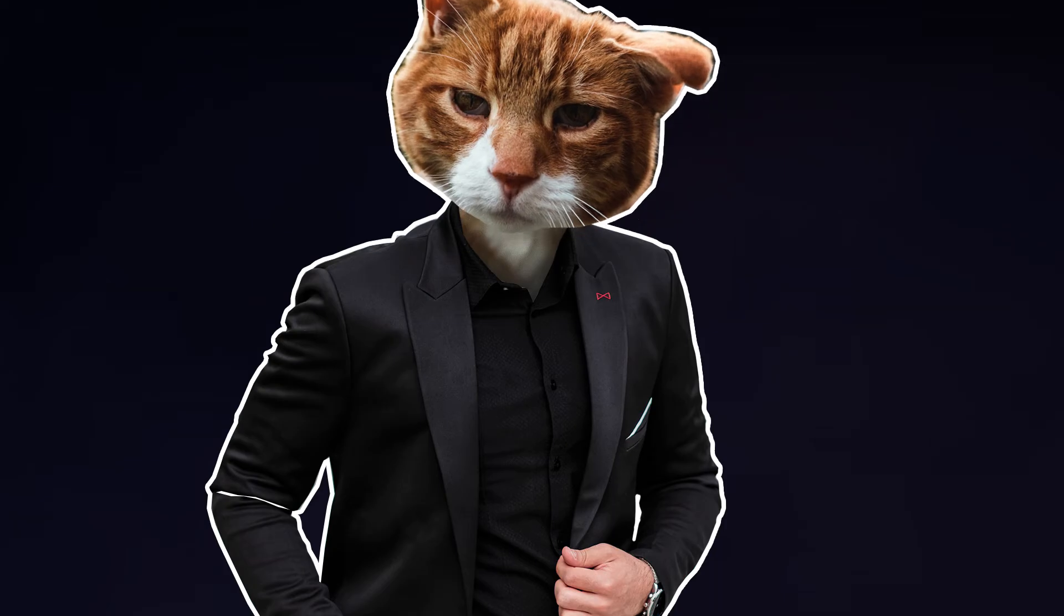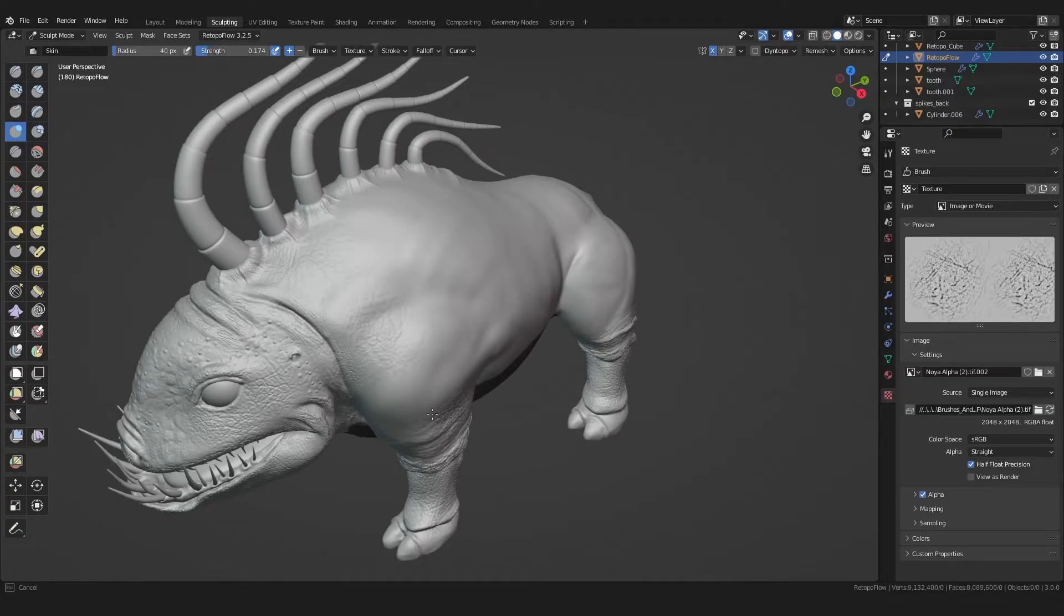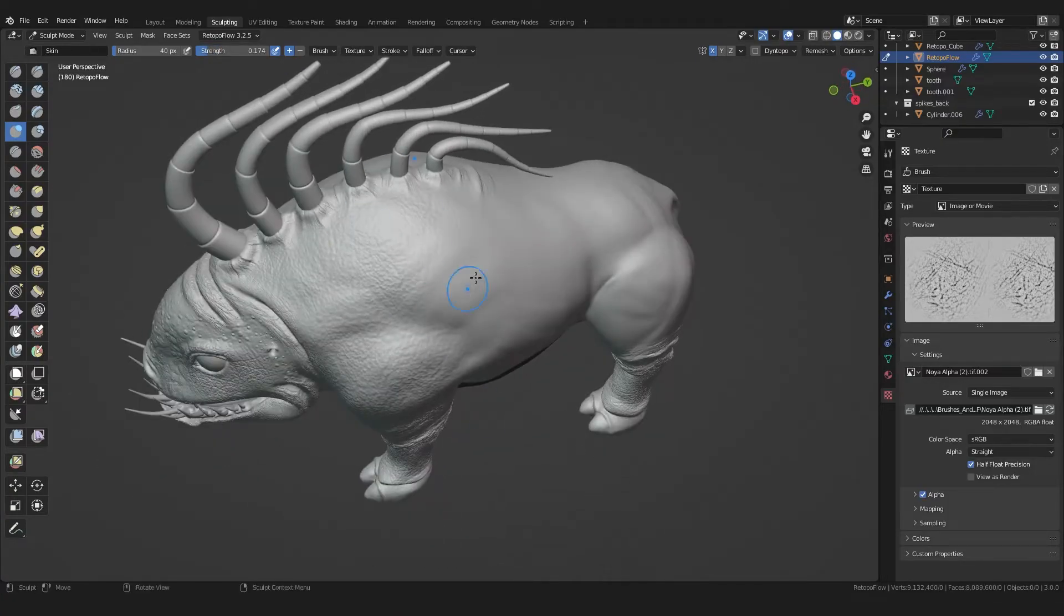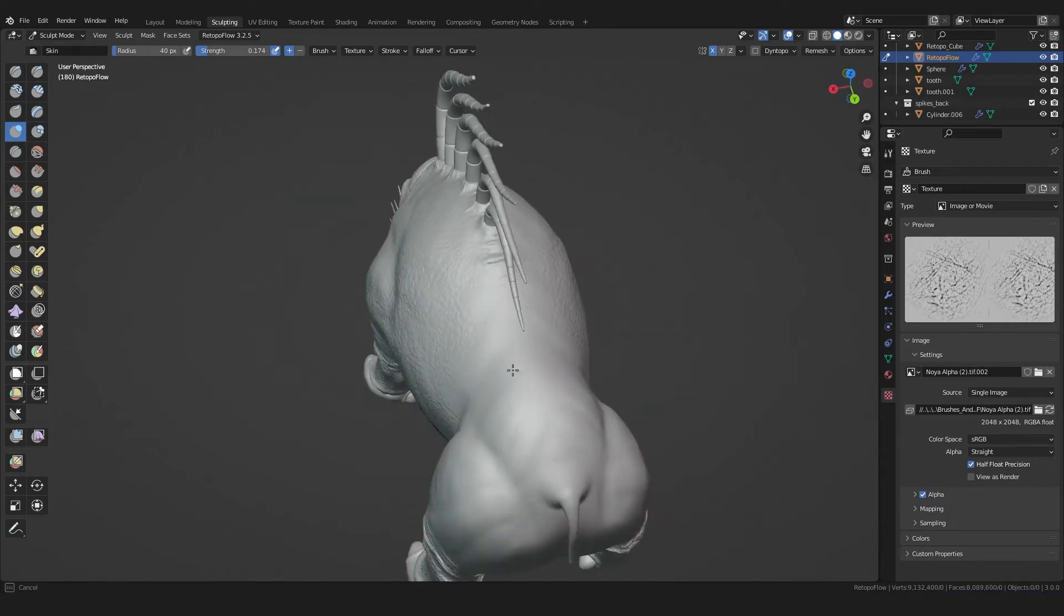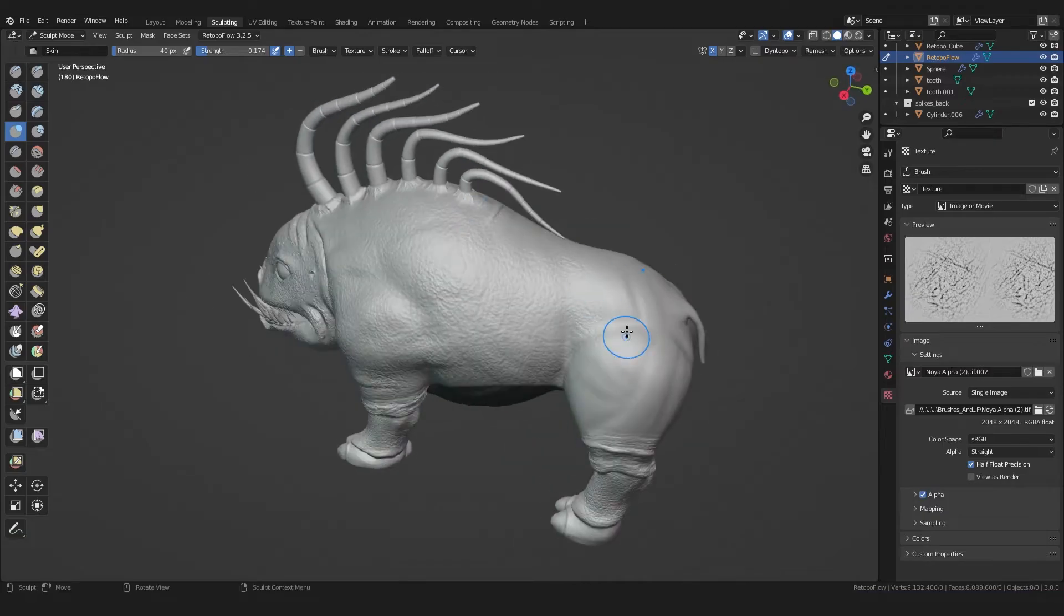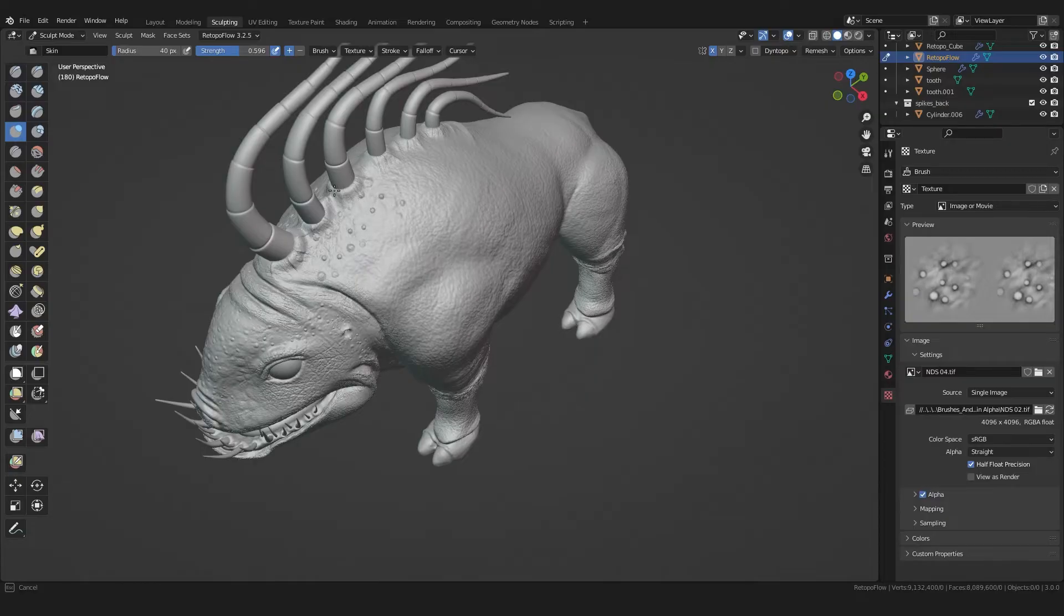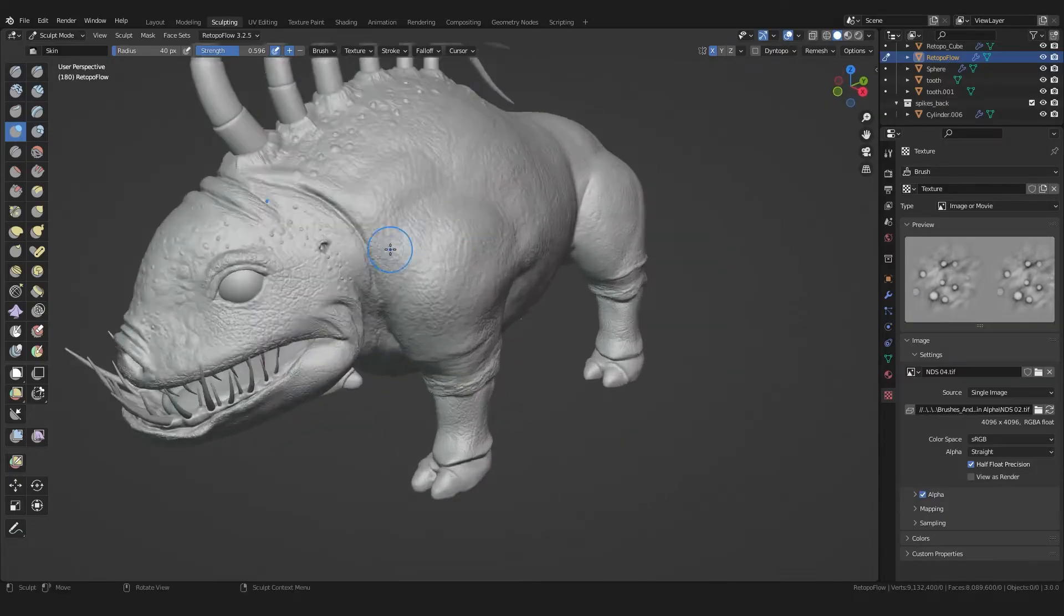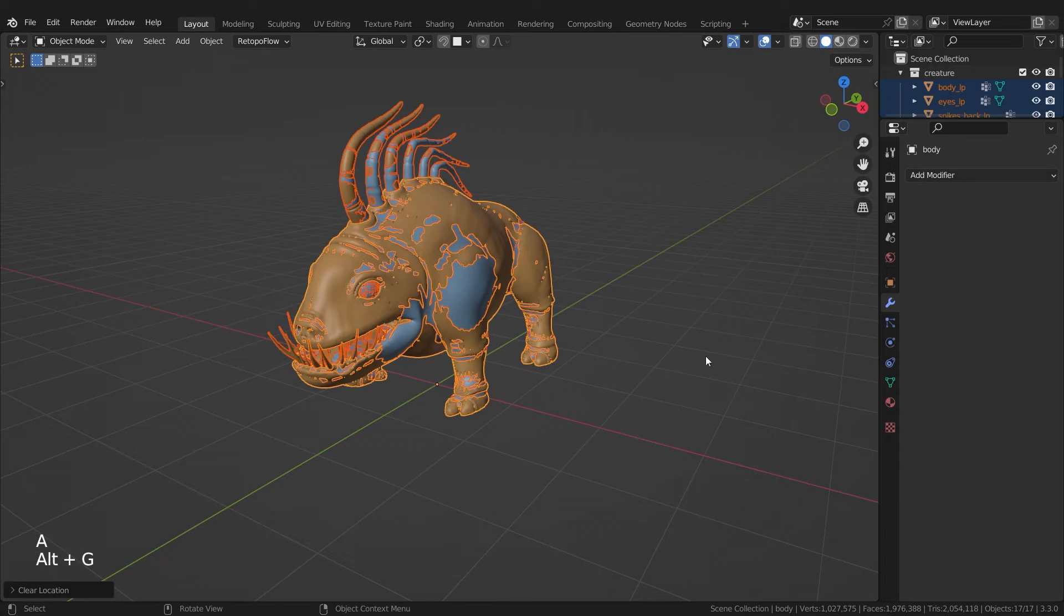But why did we first create a low poly model to just increase the polys again? Glad you ask. The advantage is that these additional polys are, so to say, virtual. Yes, I know, everything is virtual. But I can't think of a better term. And these virtual polygons are much more performant because of the underlying algorithms.